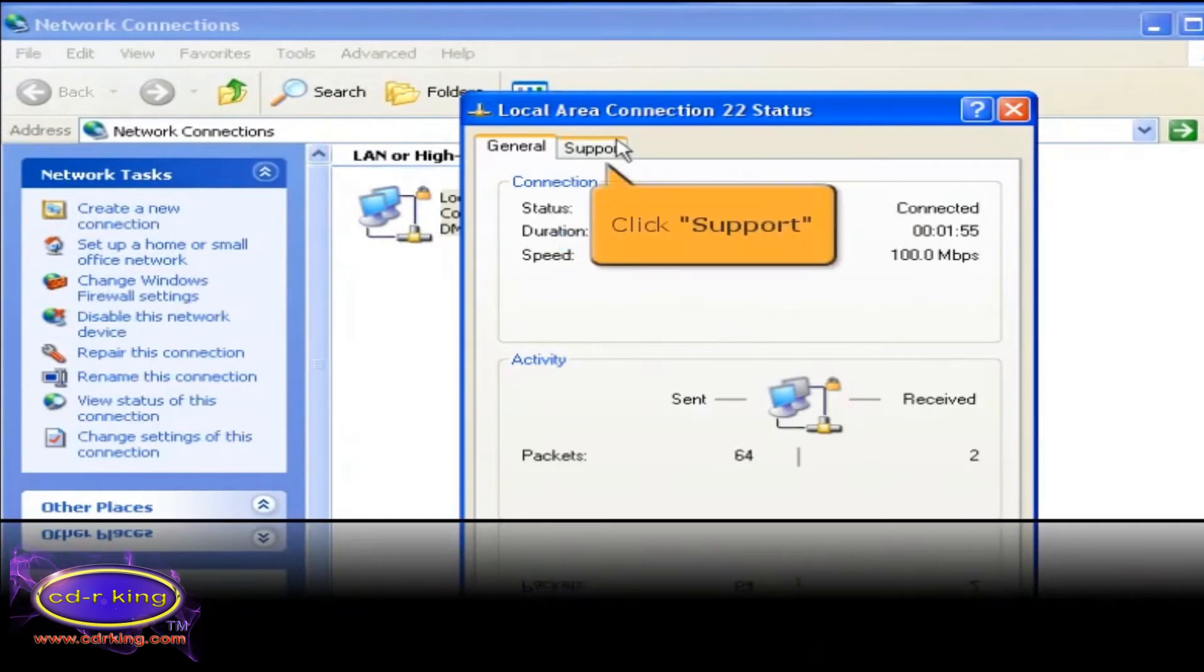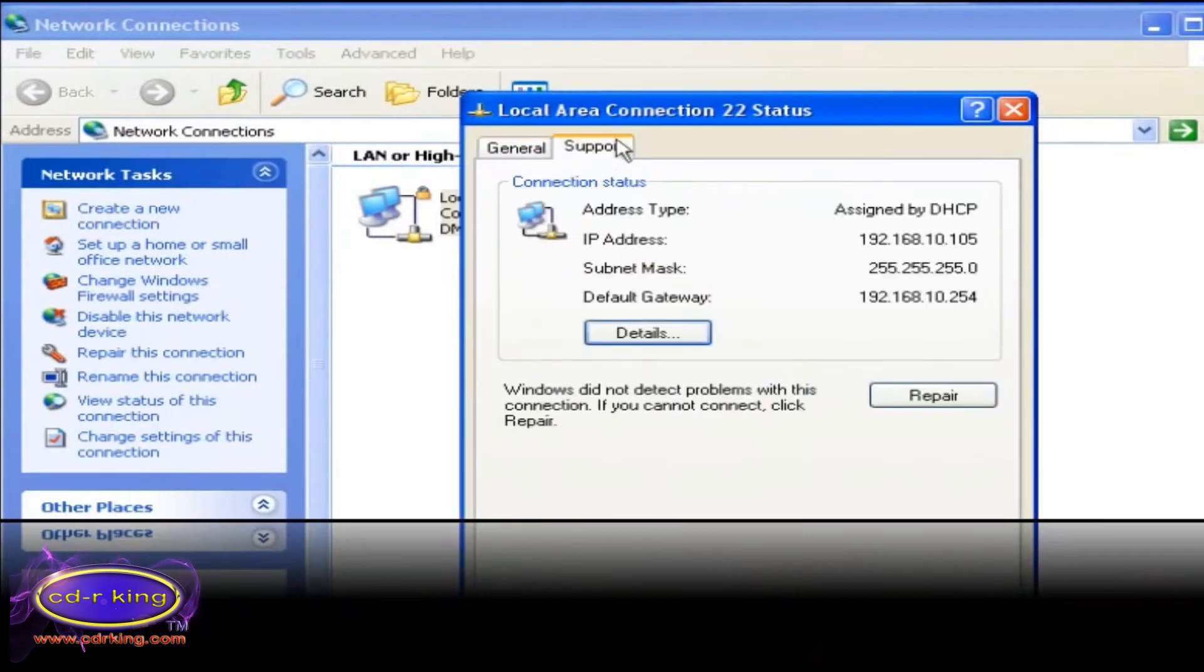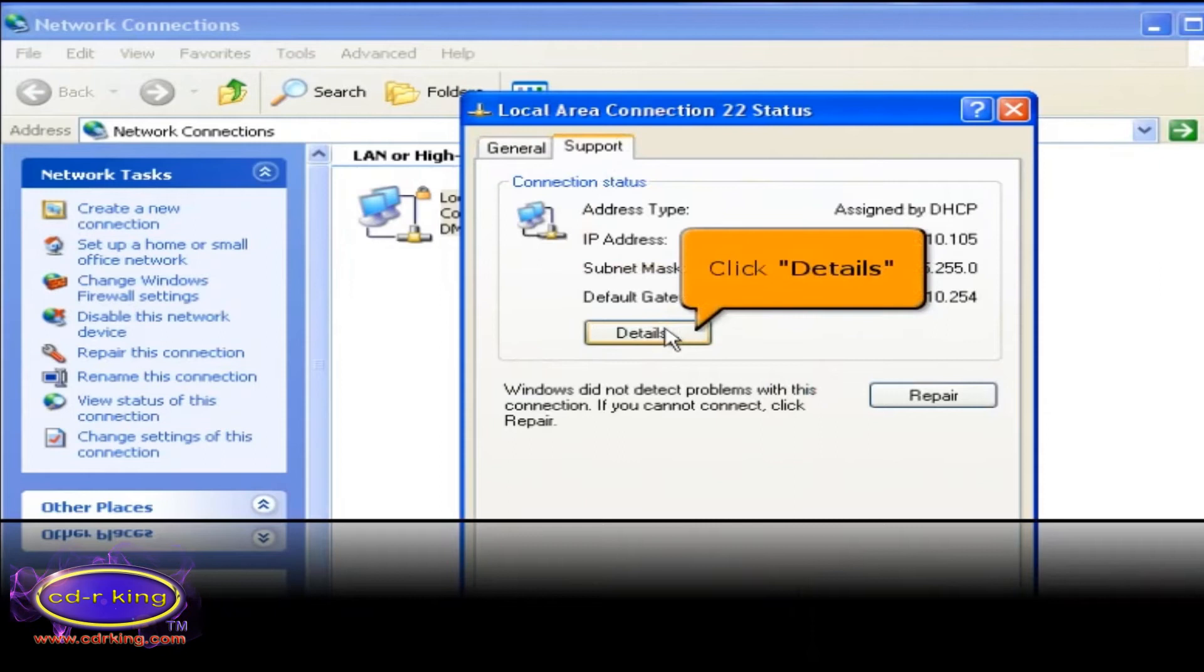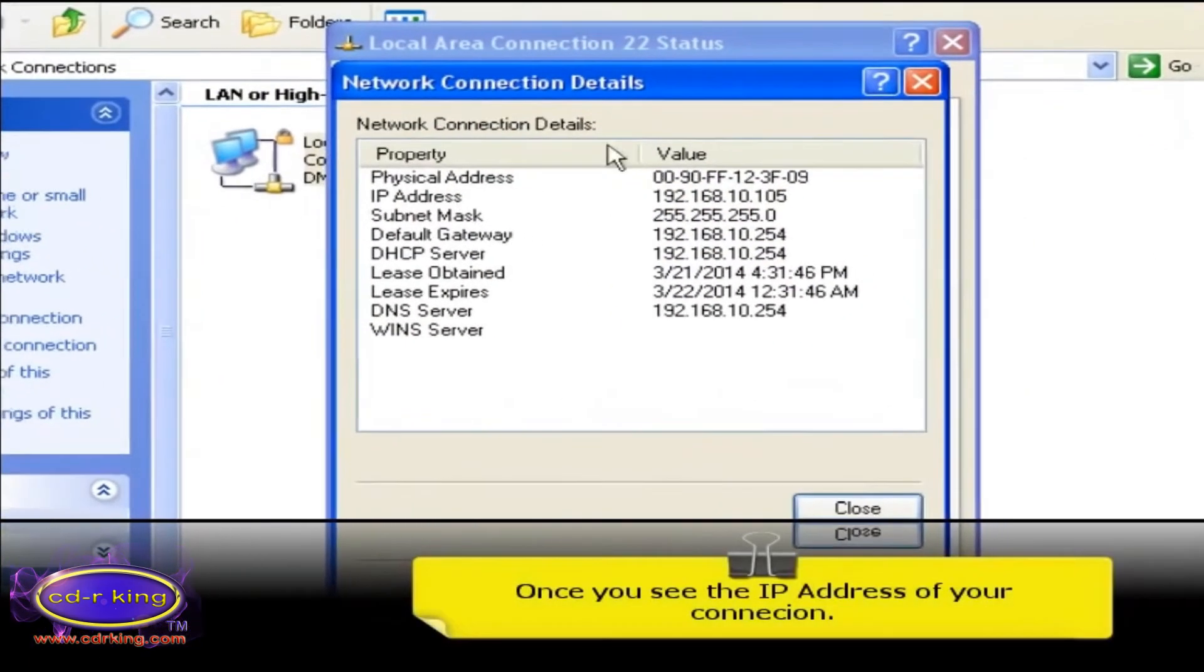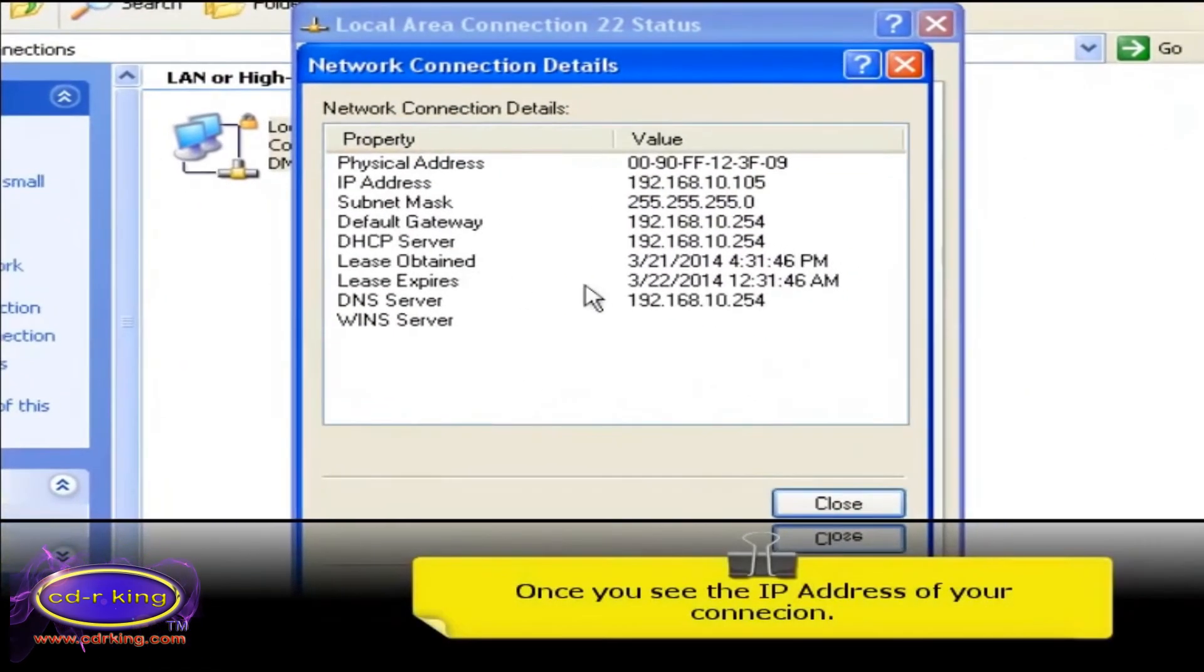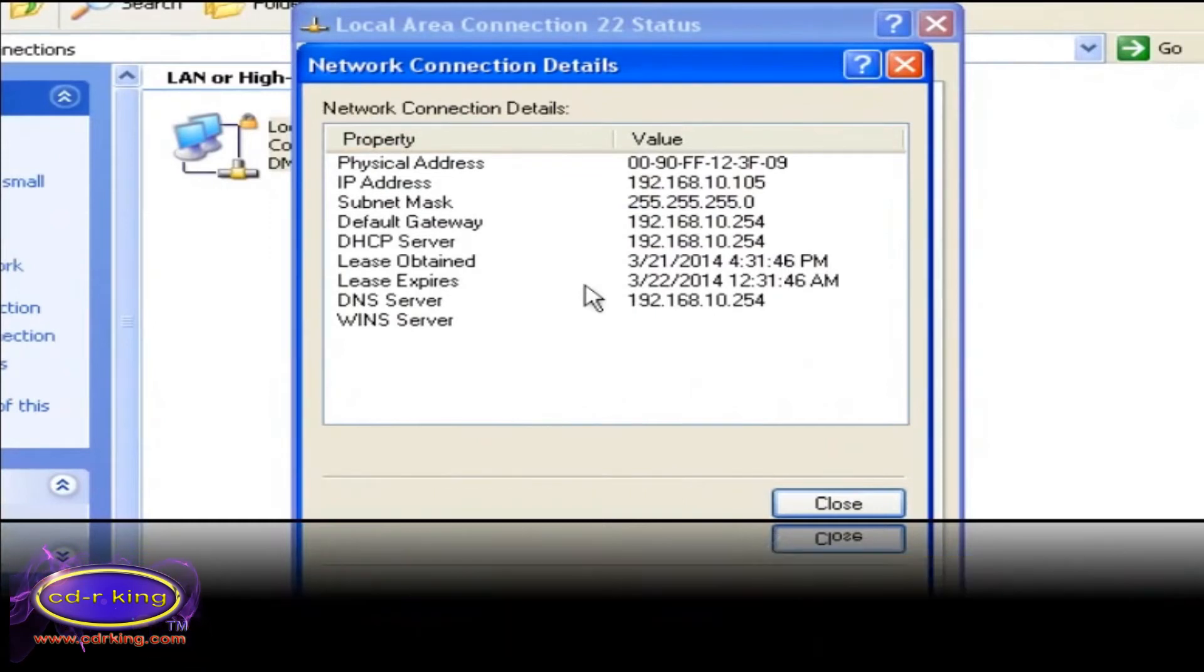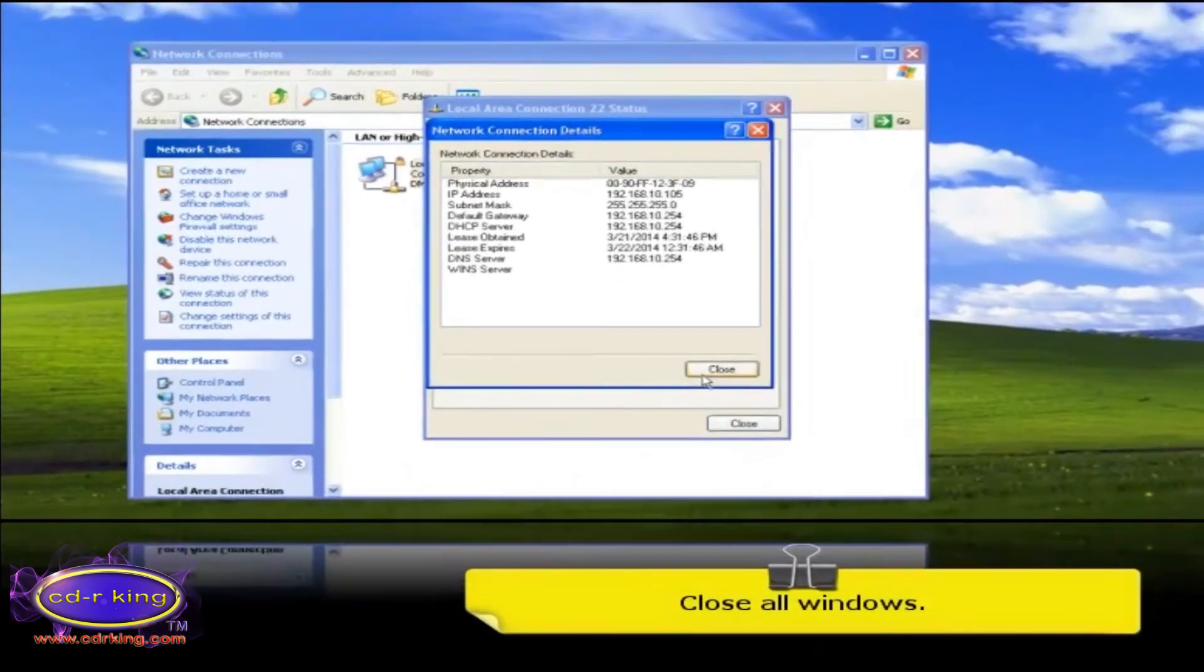Click support tab. Then click details button. Once you see the IP address of your connection, you are now connected to your network. Close all windows.